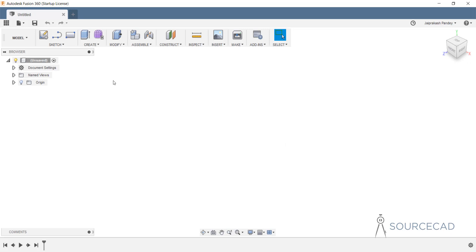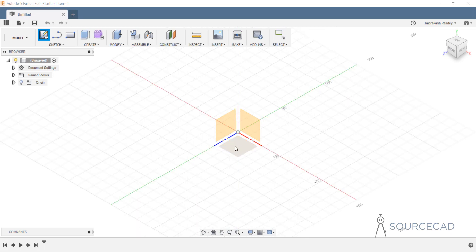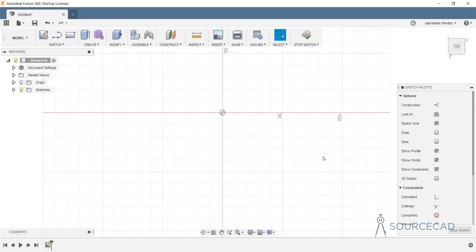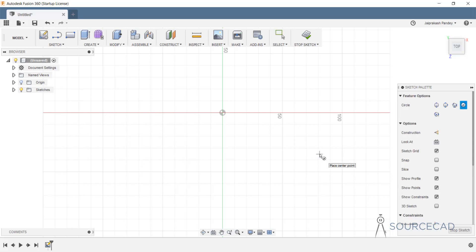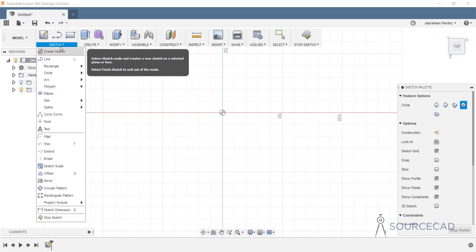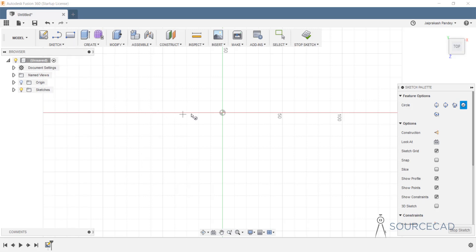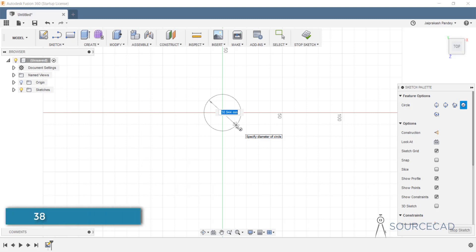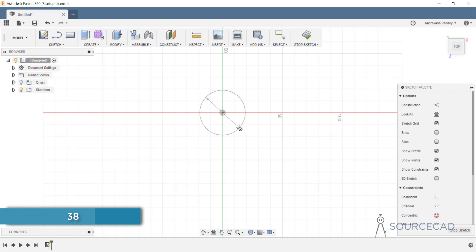I'll start with a sketch by selecting this plane. Let's start with the cylindrical part. I'll type C to start the circle command — you can also use the panel, but I'll use the shortcut. I'll click on the center; the radius is 19, so the diameter should be 38. So I'll type 38 and press enter twice.